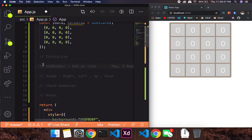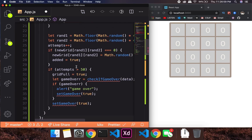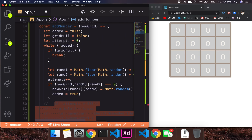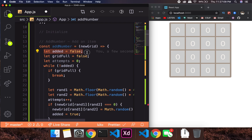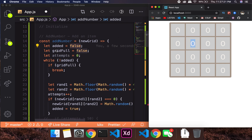Let's go ahead and start our task. The first thing will be to add a number, so I'm going to add a function which will add a number. This function has a flag called 'added' — meaning have I added a number or not? It will be false in the beginning because you have not placed any number like 2 or 4 inside the grid.